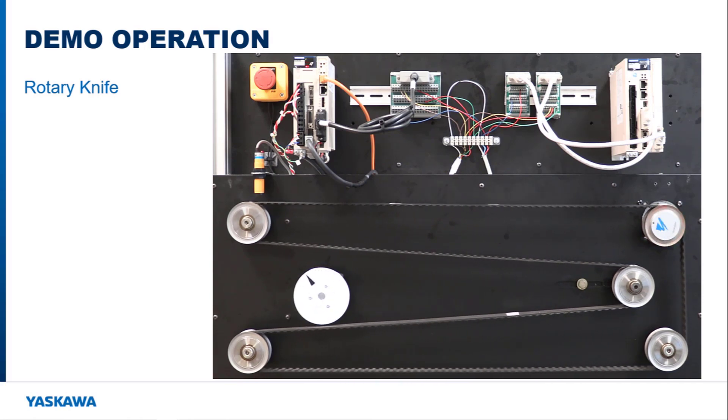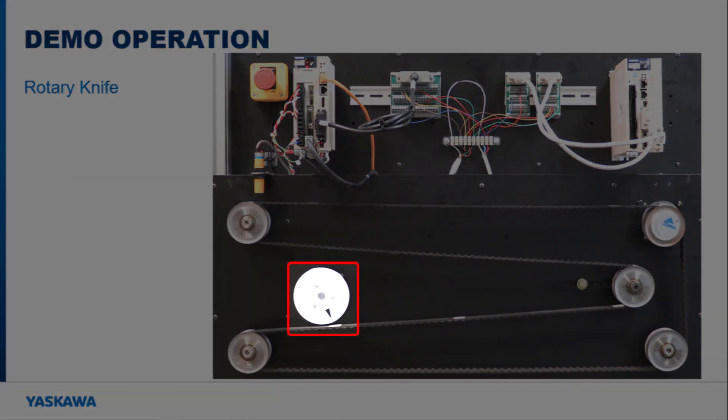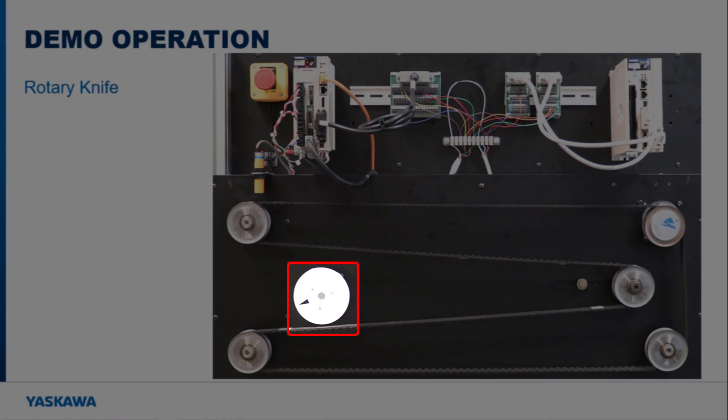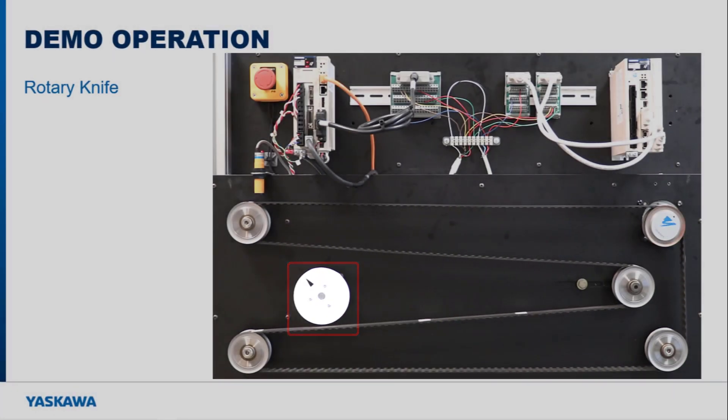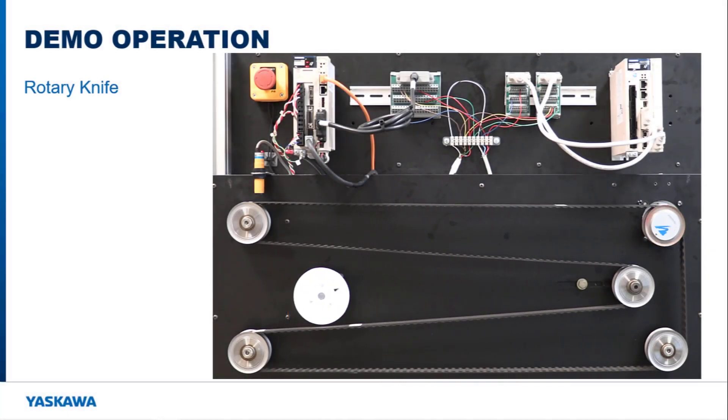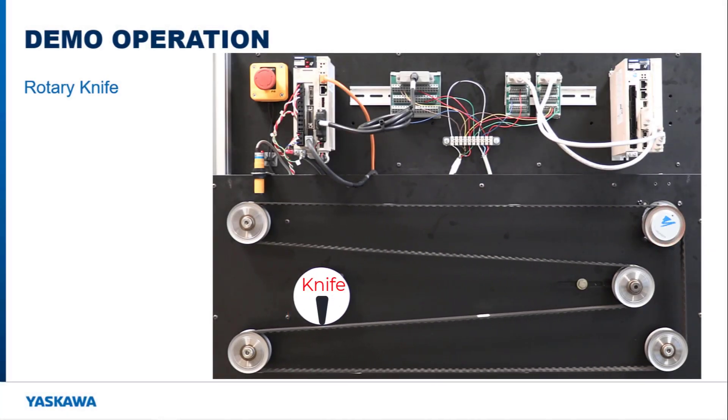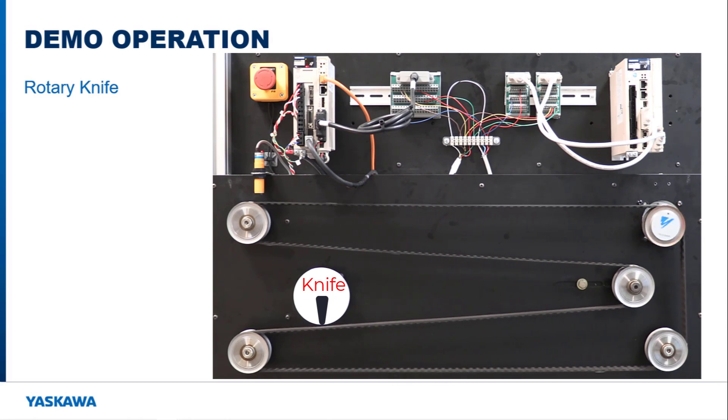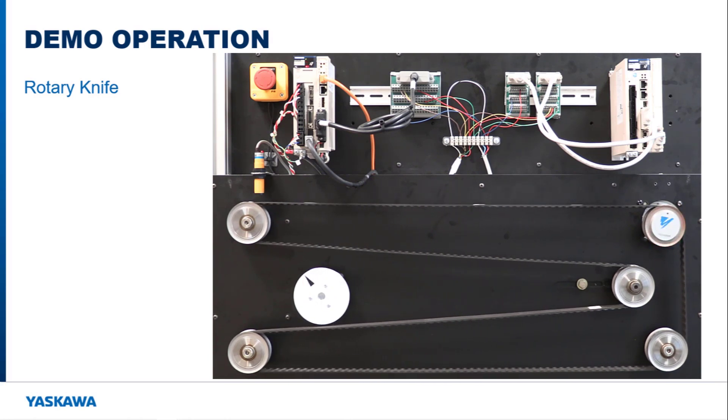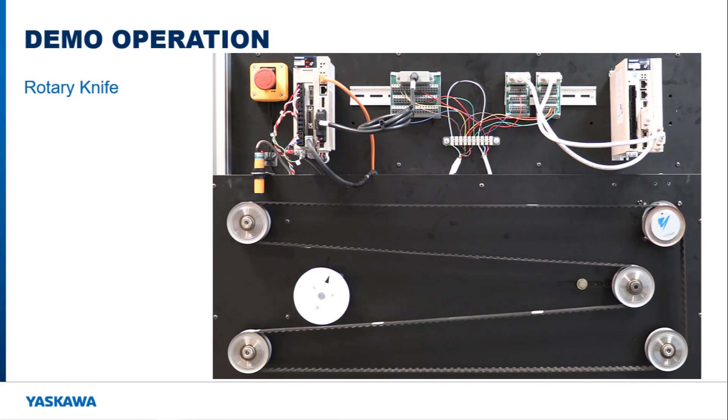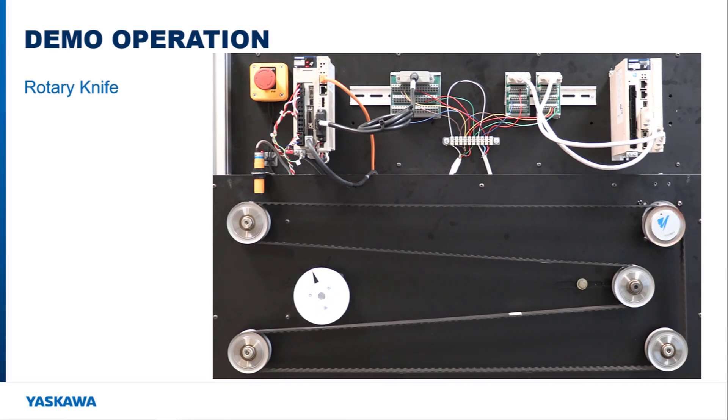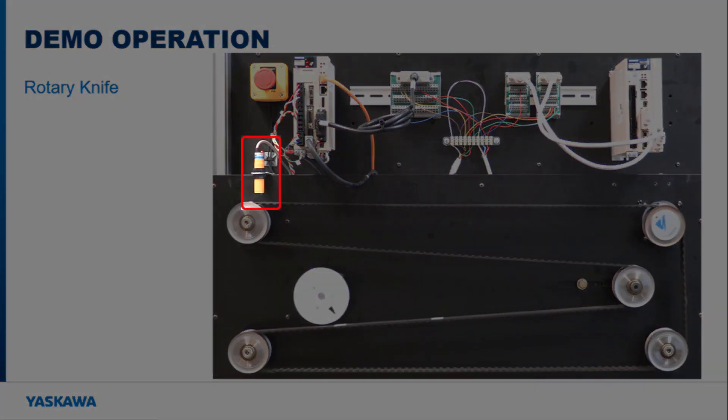When the belt moves, the rotary disc with the black triangle rotates and tracks the pieces of tape that go by on the belt. The black triangle simulates a knife blade cutting product being delivered by a belt. As you can see, the pieces of tape on the belt are not equally spaced. A product sensor is needed to detect the tape on the belt.